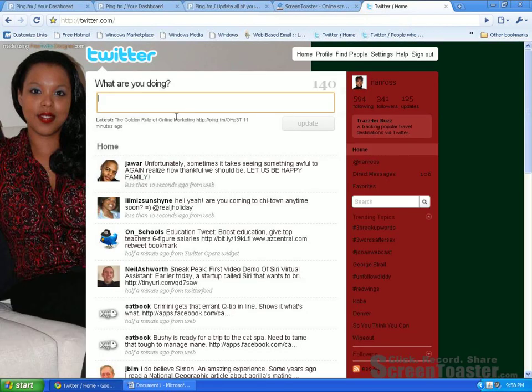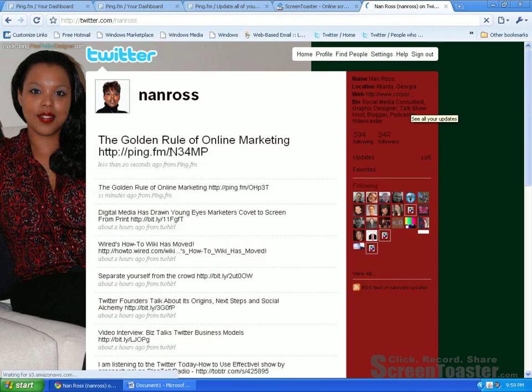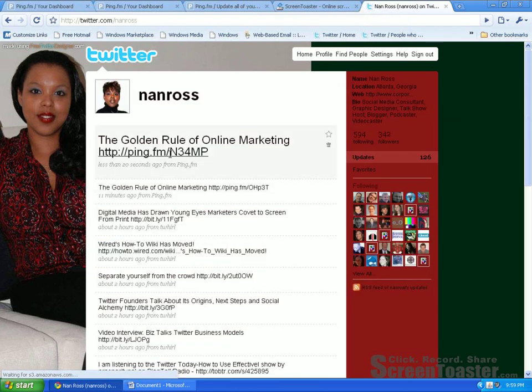Now, I know certain sites it might take a little bit longer to show up, but I'm going to go on to my Twitter account and see if that has been posted already. And voila, there it goes — that was my latest post that came through. So that's my update. See how easy that was?